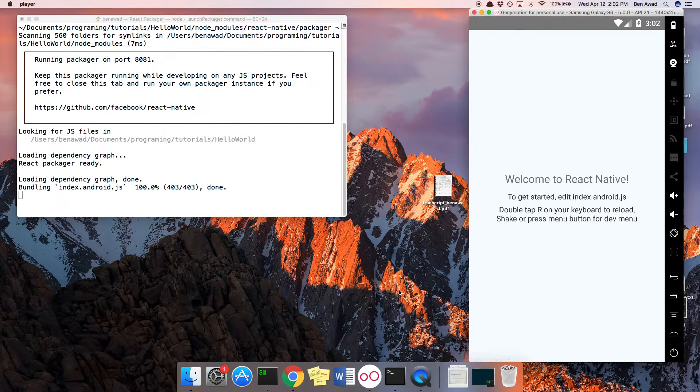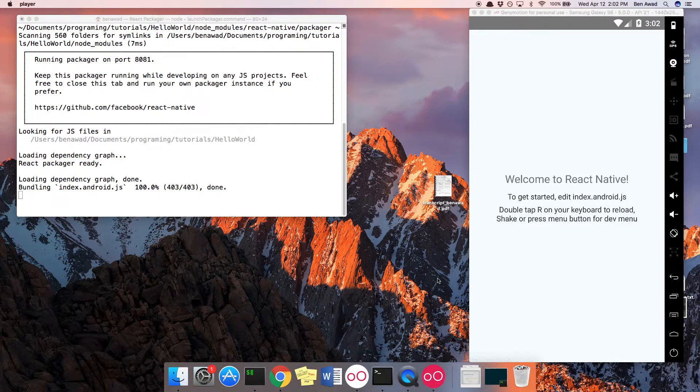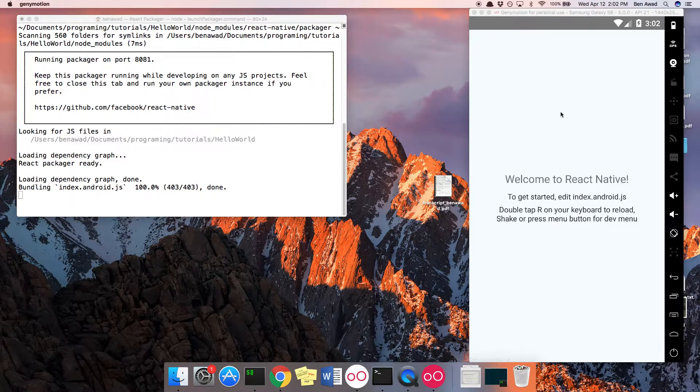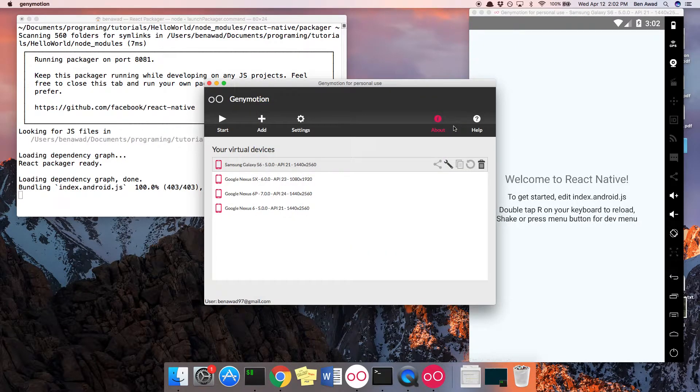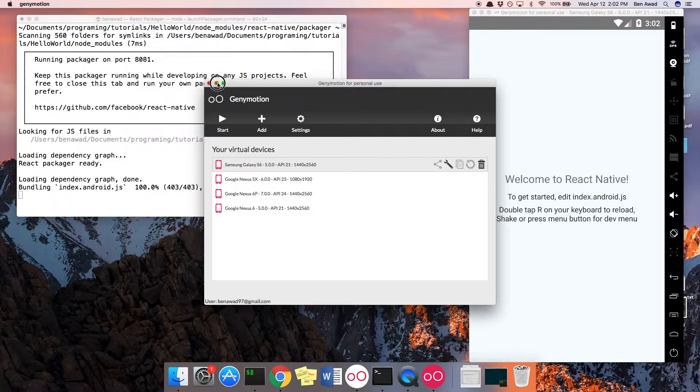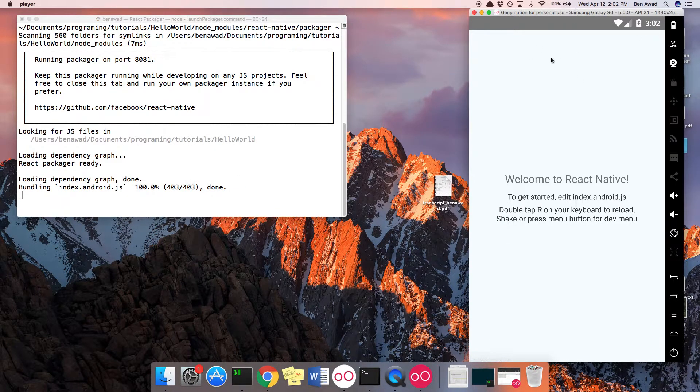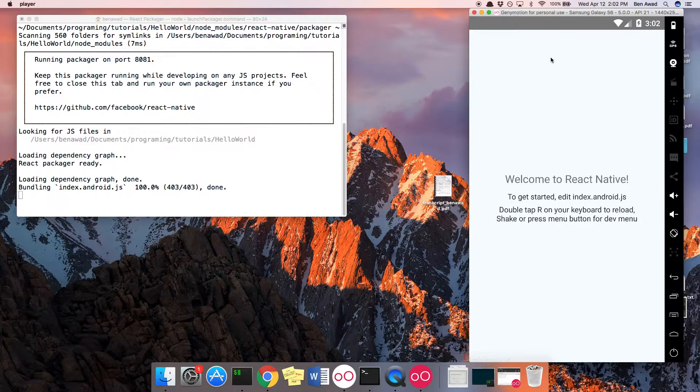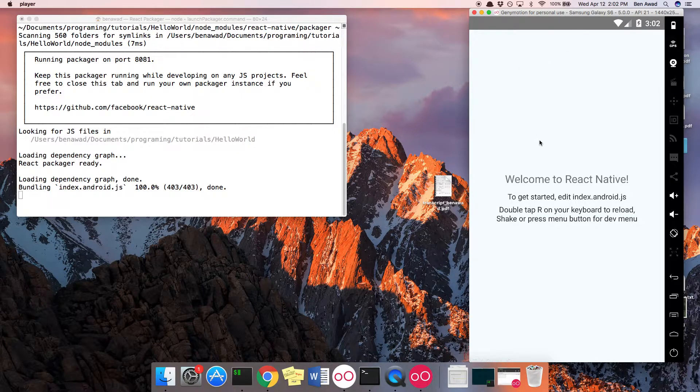I'm using JennyMotion to get this android emulator, but you can also use Android Studio's virtual machine that it comes with. So I have JennyMotion up running over here. And when I did react-native-run-android, it goes ahead and builds it over here.